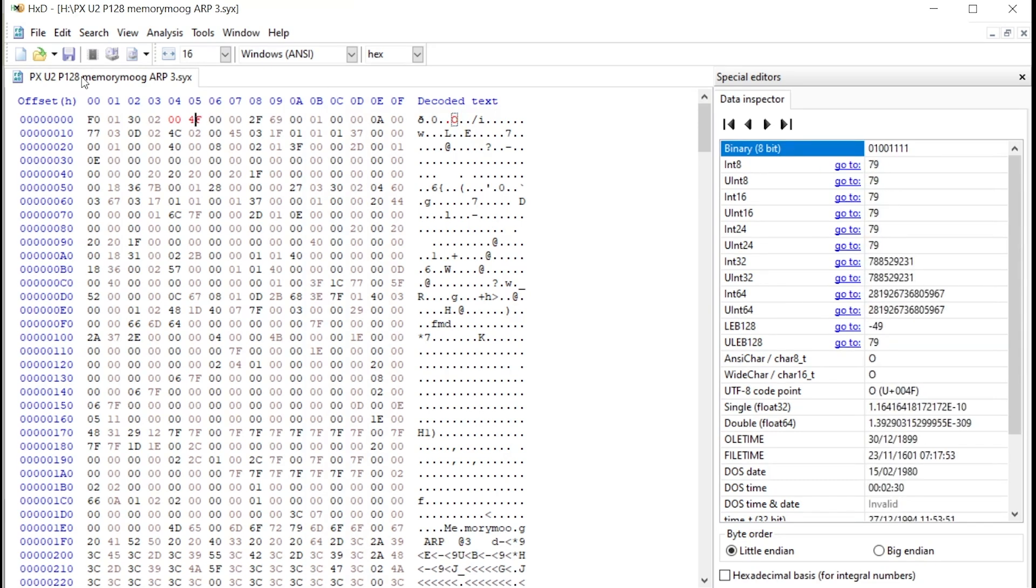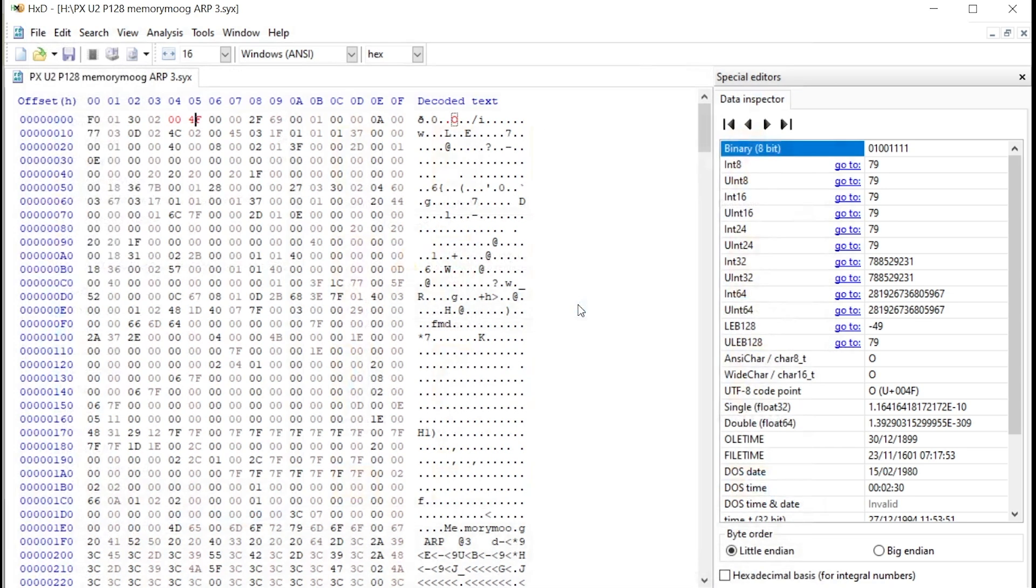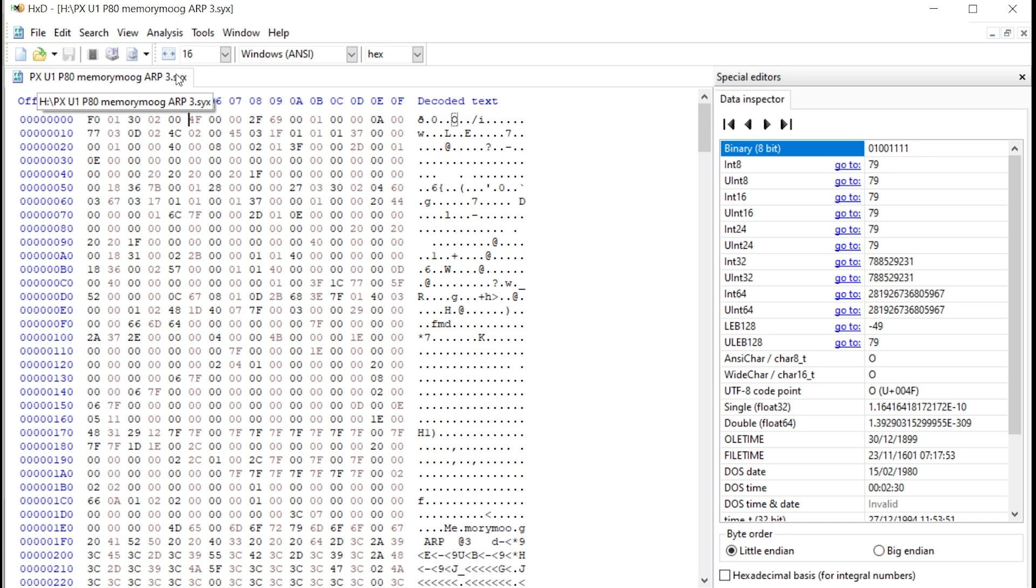That's all there's to it. I've changed the bank number and program number. Now I just save this file and I give it a name showing me what bank and what patch location this is supposed to go into. And I'm done.